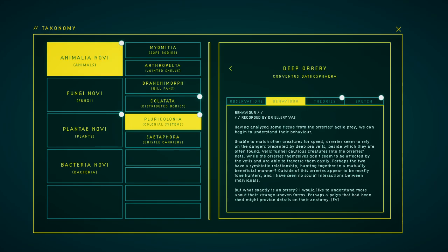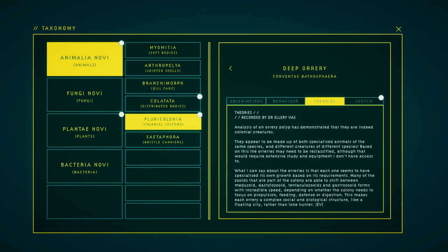But what exactly is an auriery? I would like to understand more about these strange, uneven forms. Perhaps the aurieries polyp that's been shed or pulled off will help.